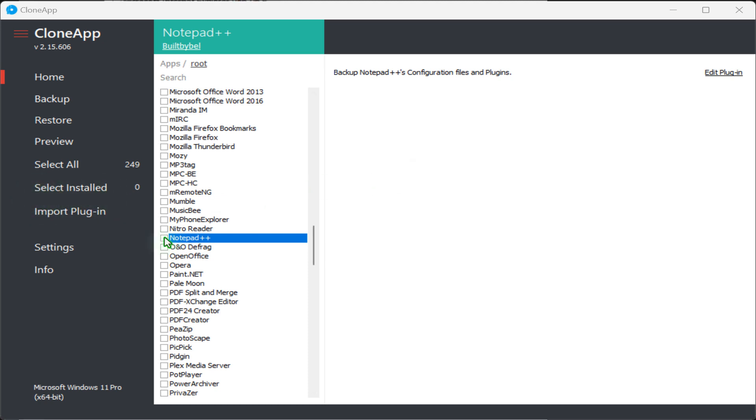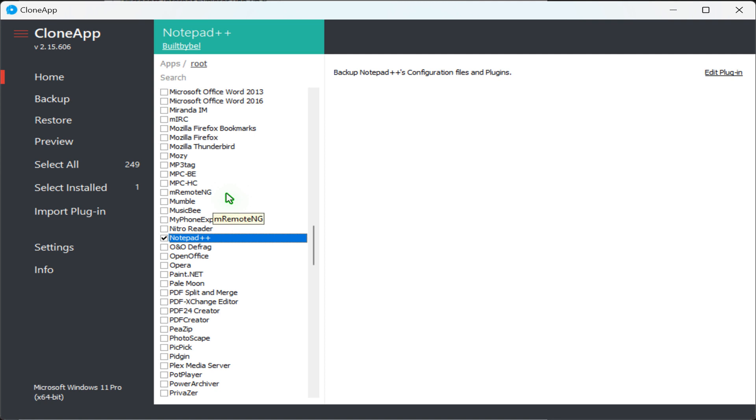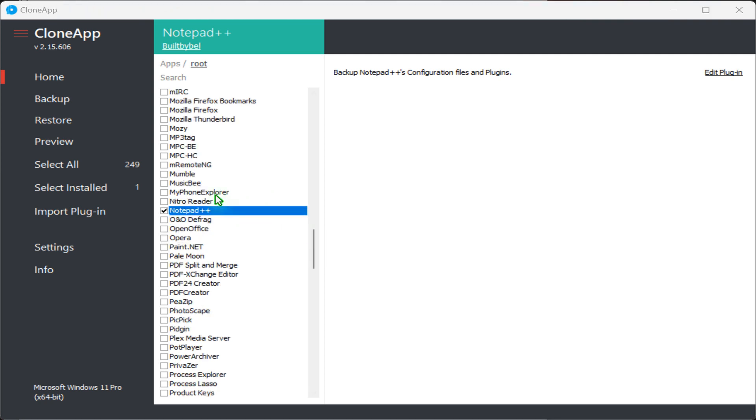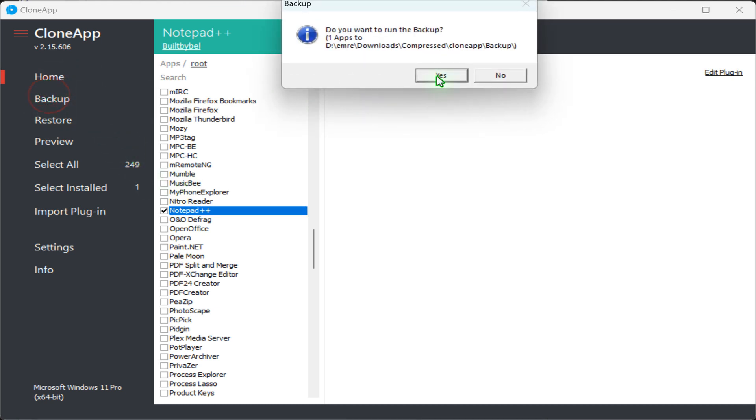Check the box next to the programs you want to backup. To backup all your installed programs that CloneApp supports, click the Select Installed tab link from the left. To backup the selected program, click Backup tab and click Yes button.